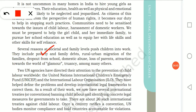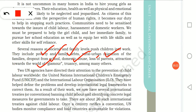Reasons include poverty, family deaths, rural-to-urban migration where families cannot cope with the standard of living, school dropouts forced to earn their living, domestic abuse, loss of parents, and attraction towards the world of glamour. All these lead children to enter into work.